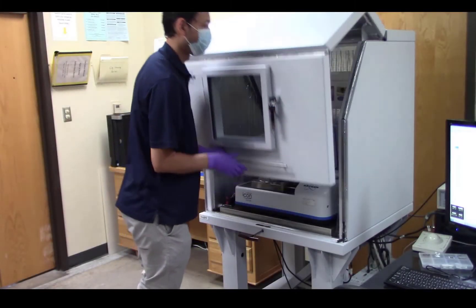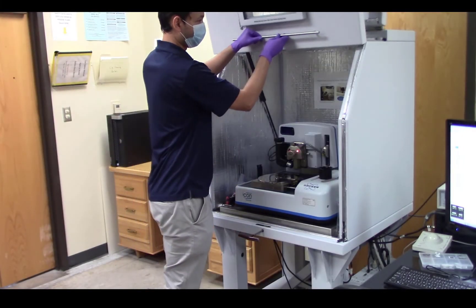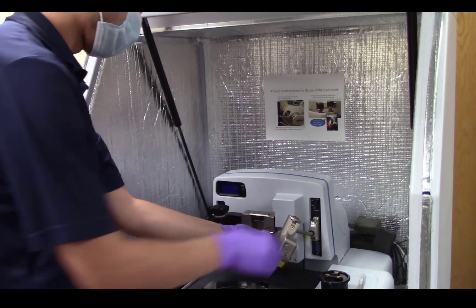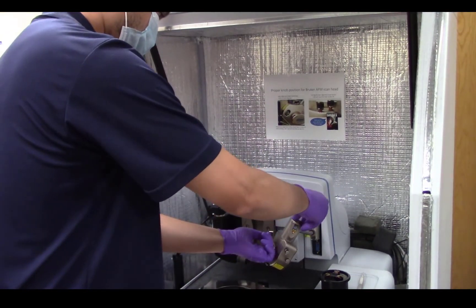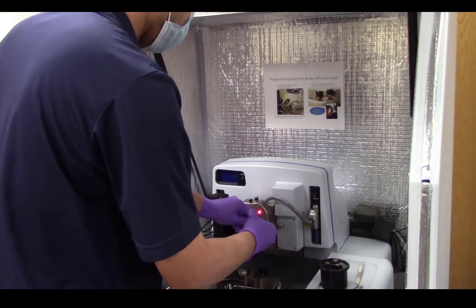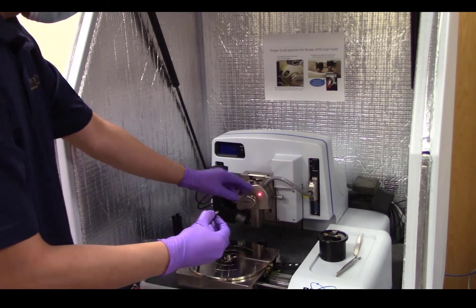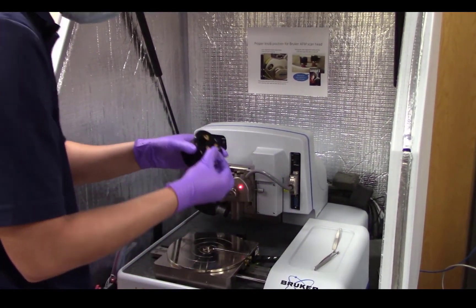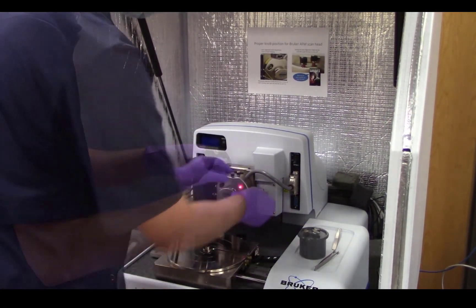Next, open the AFM door, release the scan head, and remove your probe. Place the probe in the probe holder base and reinstall the scan head, tightening the set screw.